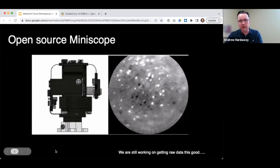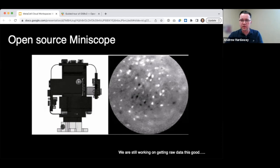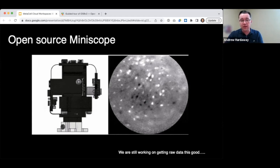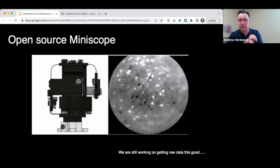So on the left, we're looking at what is called the version four open source miniscope. This is a miniaturized epithelium microscope, two grams in weight, and can actually sit on top of a mouse's head while it's freely behaving and performing whatever behavioral tasks that you're interested in. On the right, you're looking at actually just a still image of what the field of view looks like.